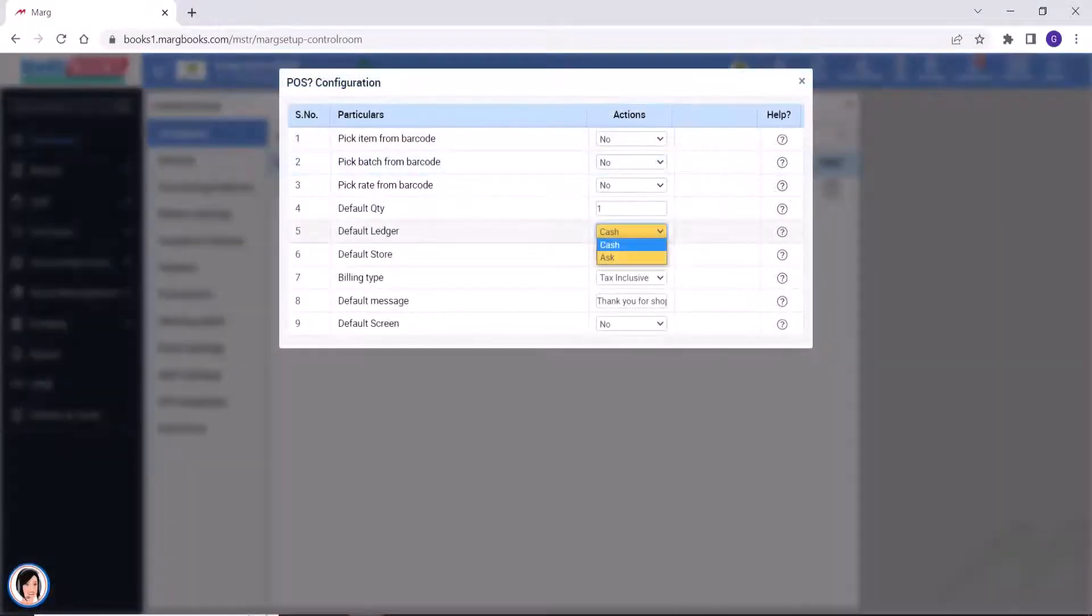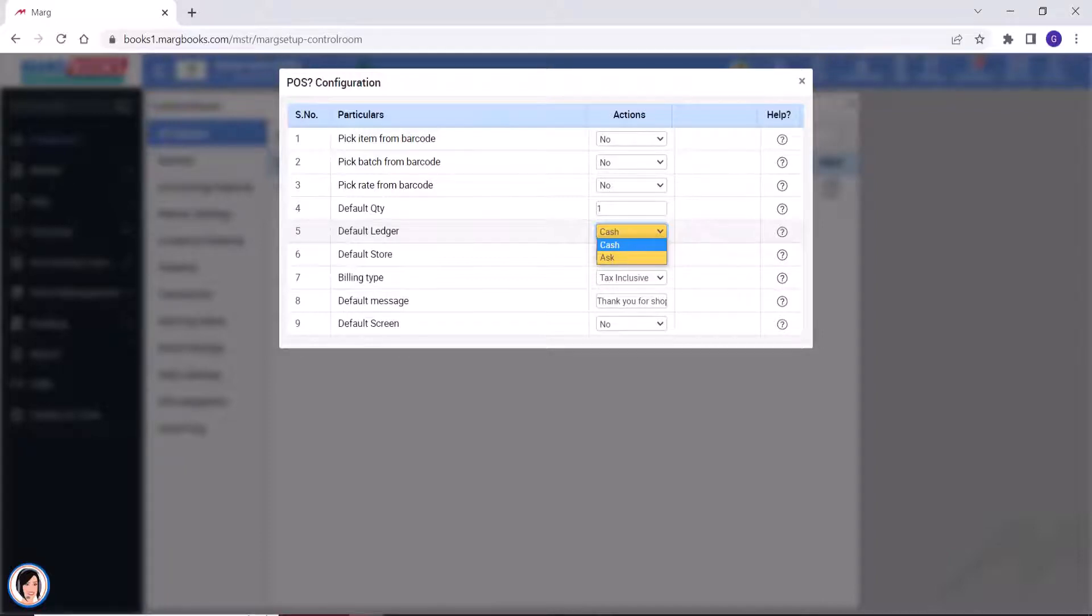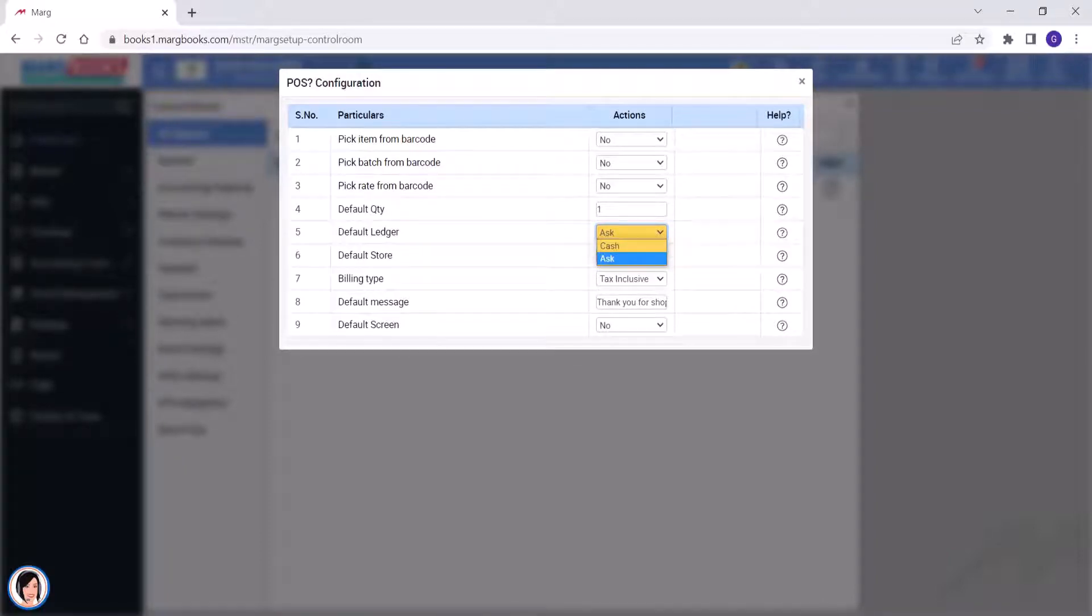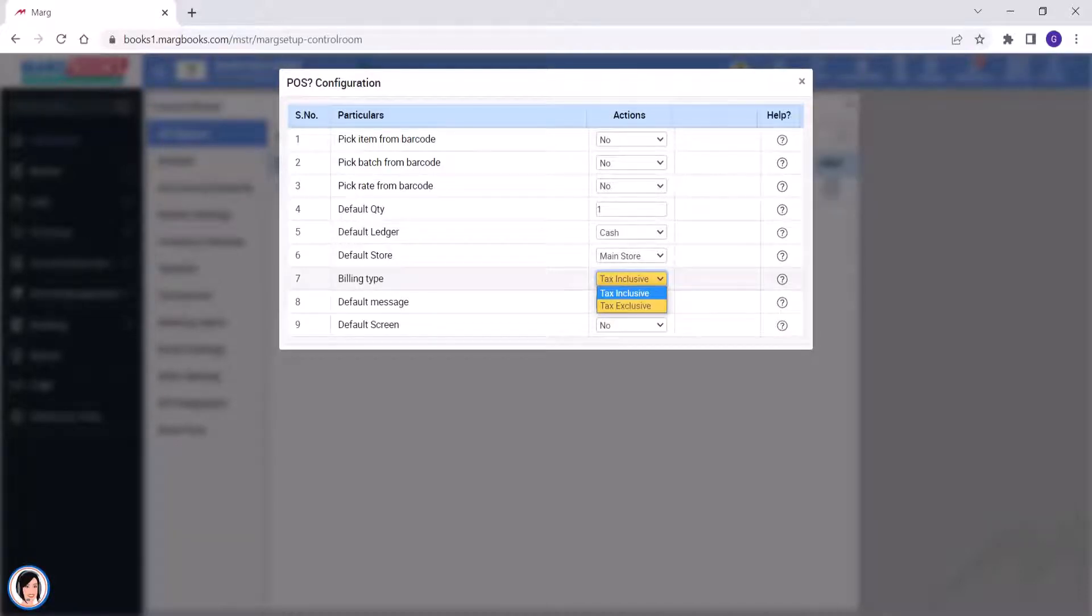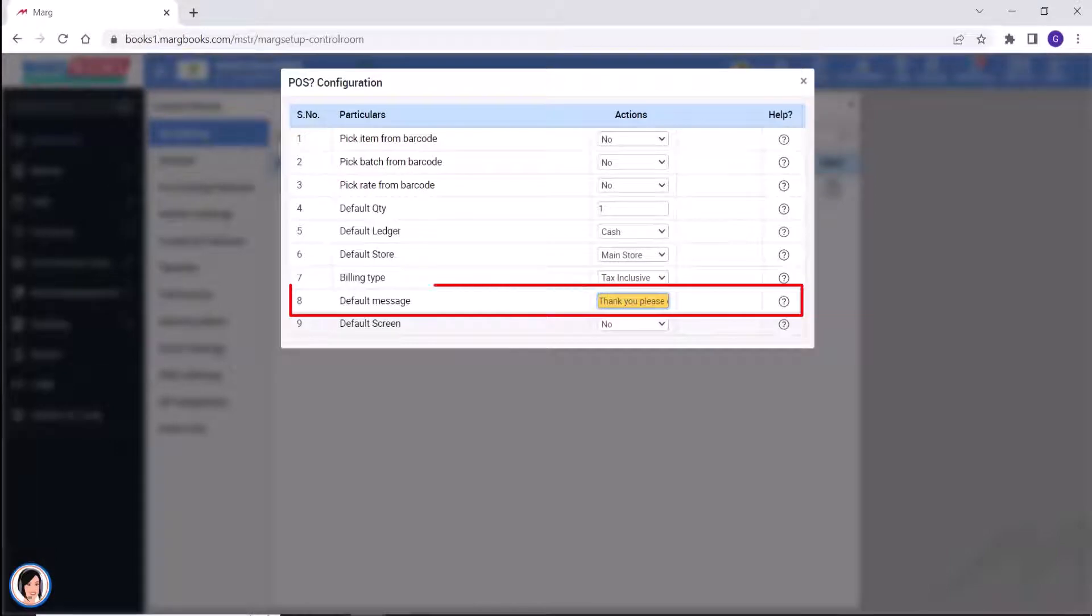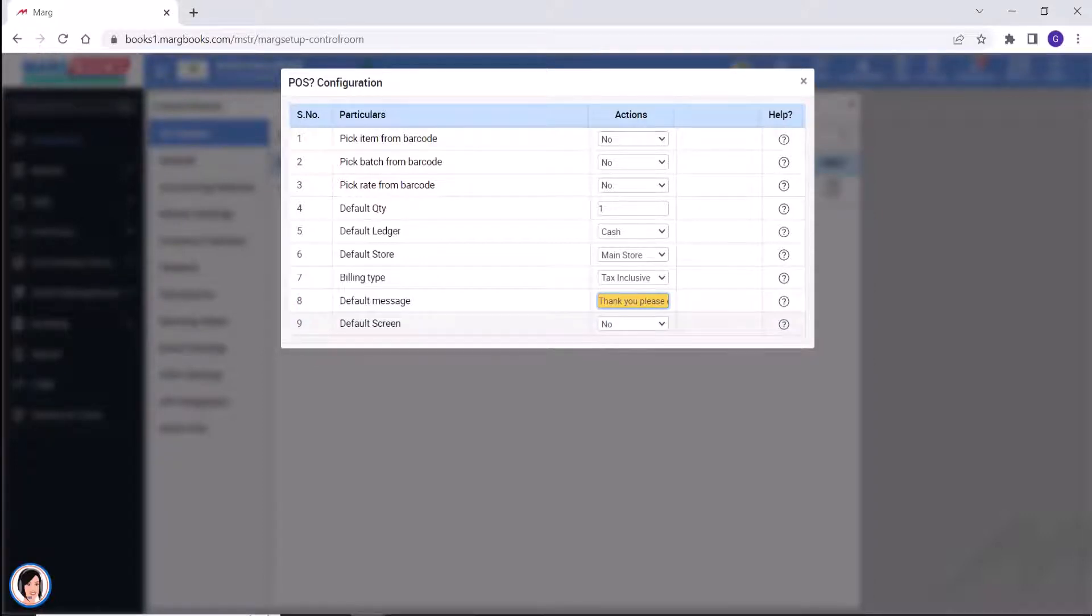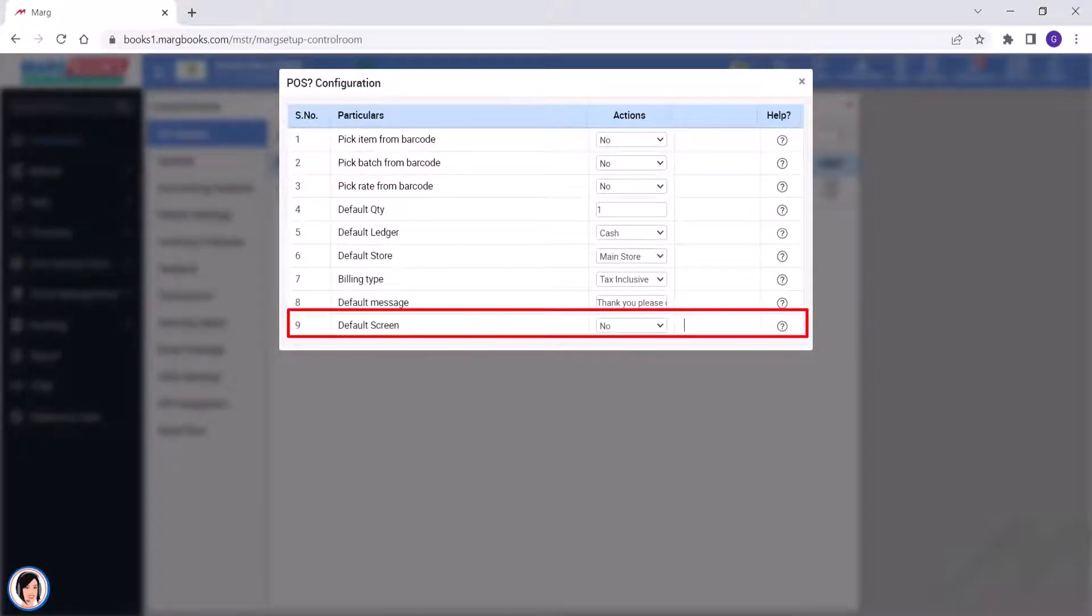So you will see that here is default ledger. This means that at the time of POS billing, by default, cash ledger must be selected or software should ask. Then is whether the billing type should be tax inclusive or tax exclusive. Then the default message which you want to print on the bill, you will mention that here, like thank you, please come again. Next is default screen.